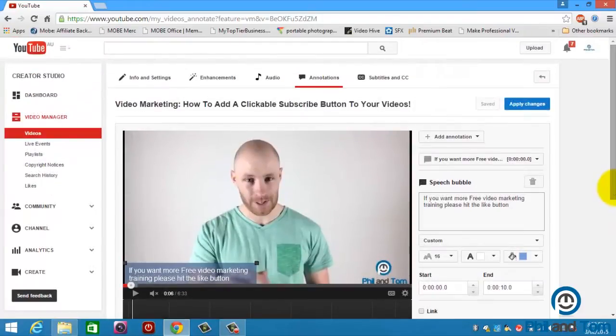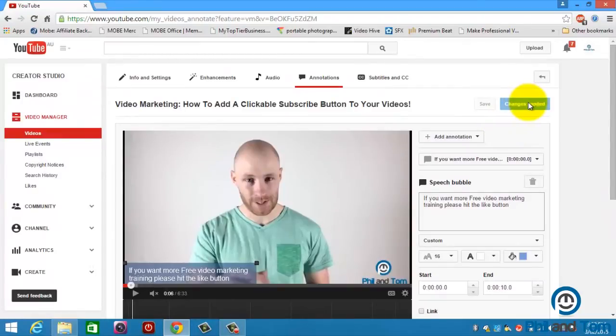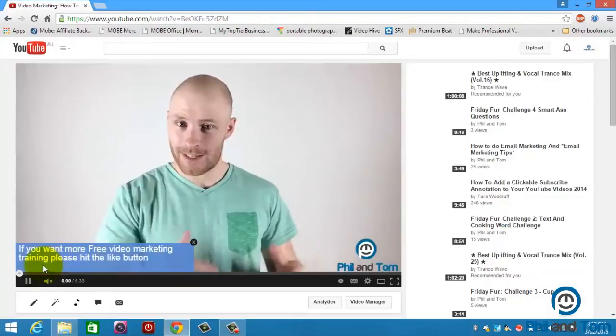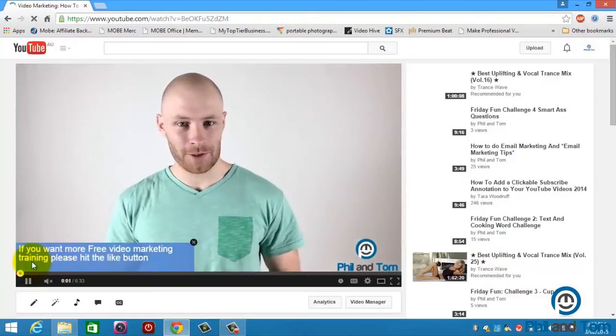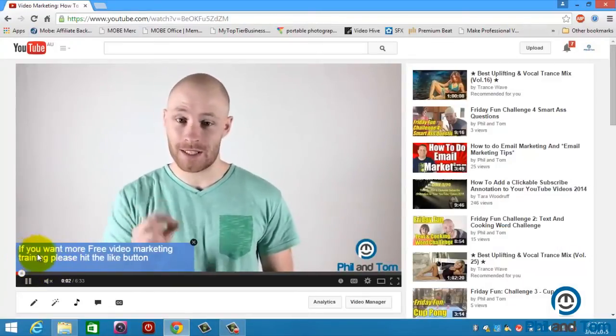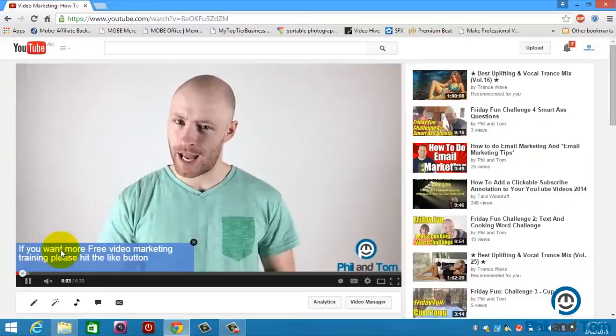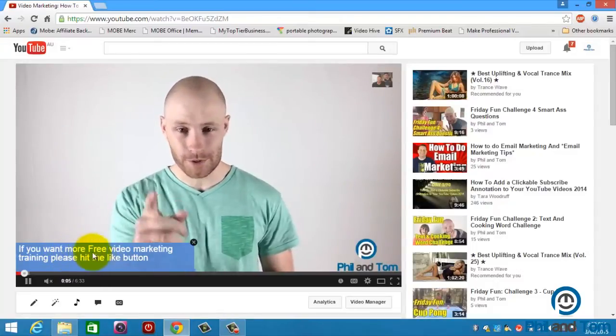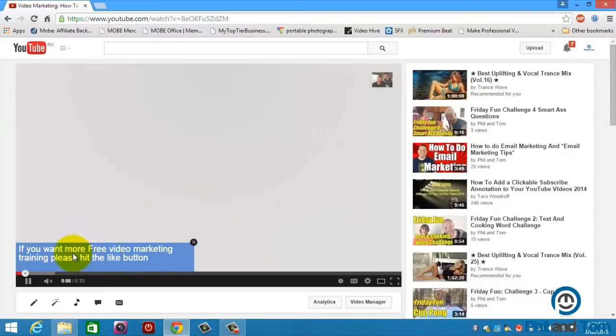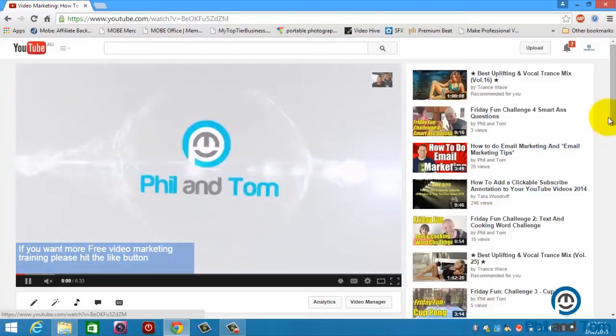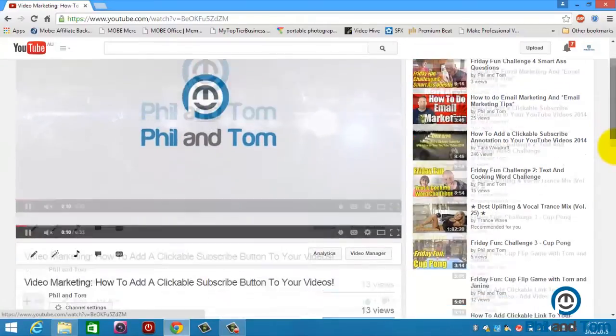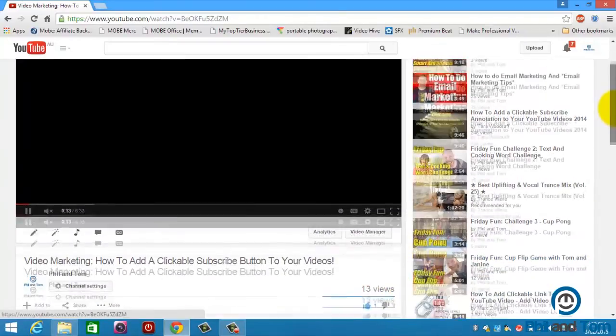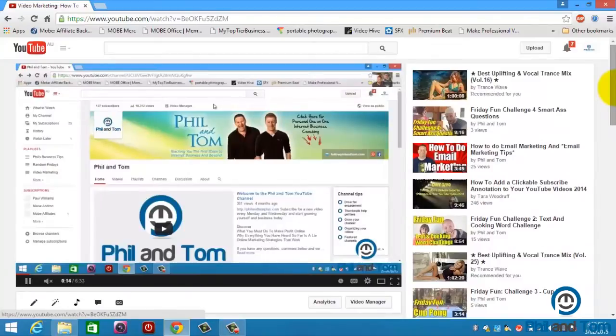And then all you do, once you're done, you go up here, you click apply changes. It's probably already saved. If it hasn't, just hit save, then apply changes. And if we click on the video, you can see I've got it on mute. But right at the start, the call to action. If you want more free video marketing training, please hit the like button. And then they can go down here and hit the like button, which is really, really good. And that's how you add a call to action annotation to your videos.